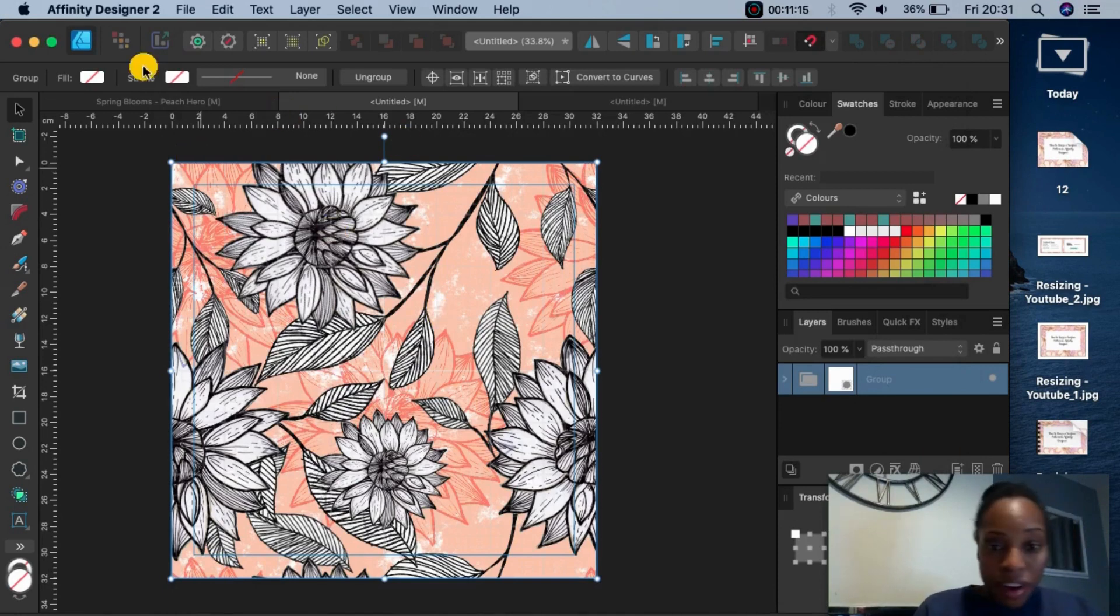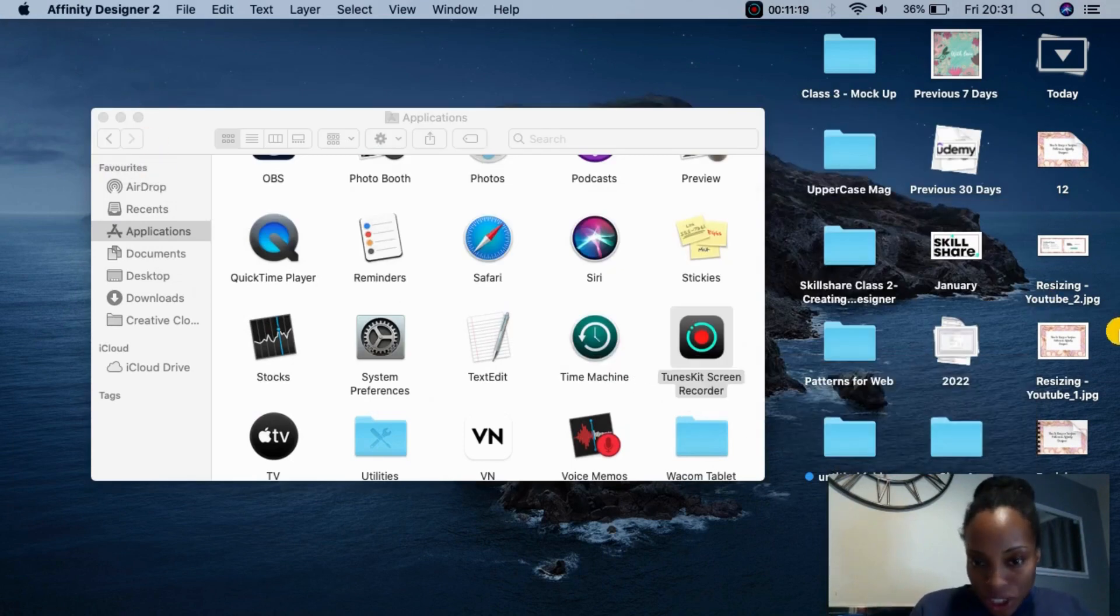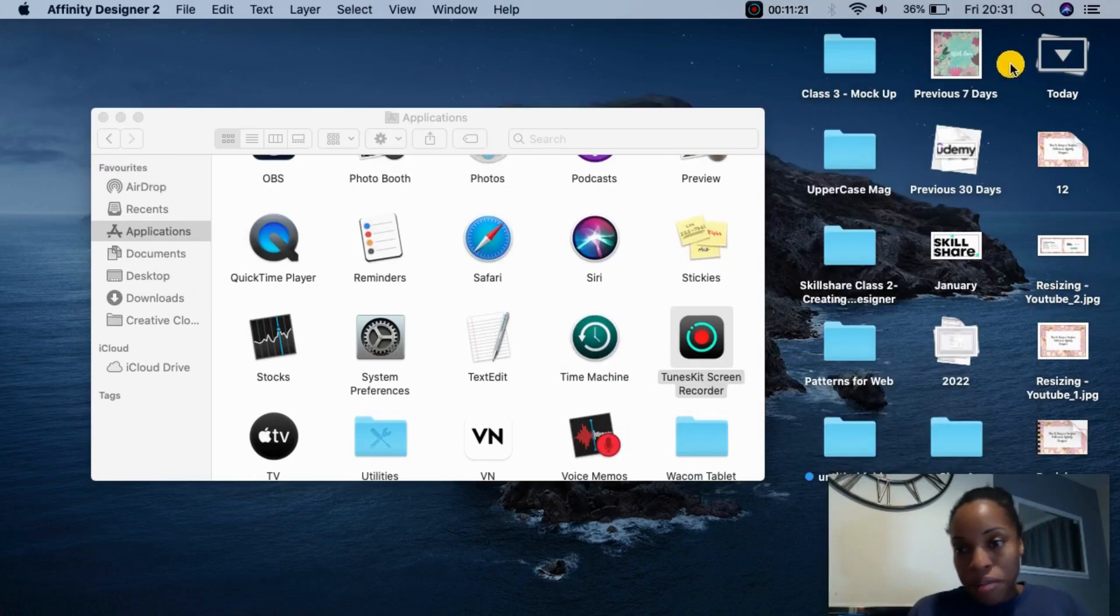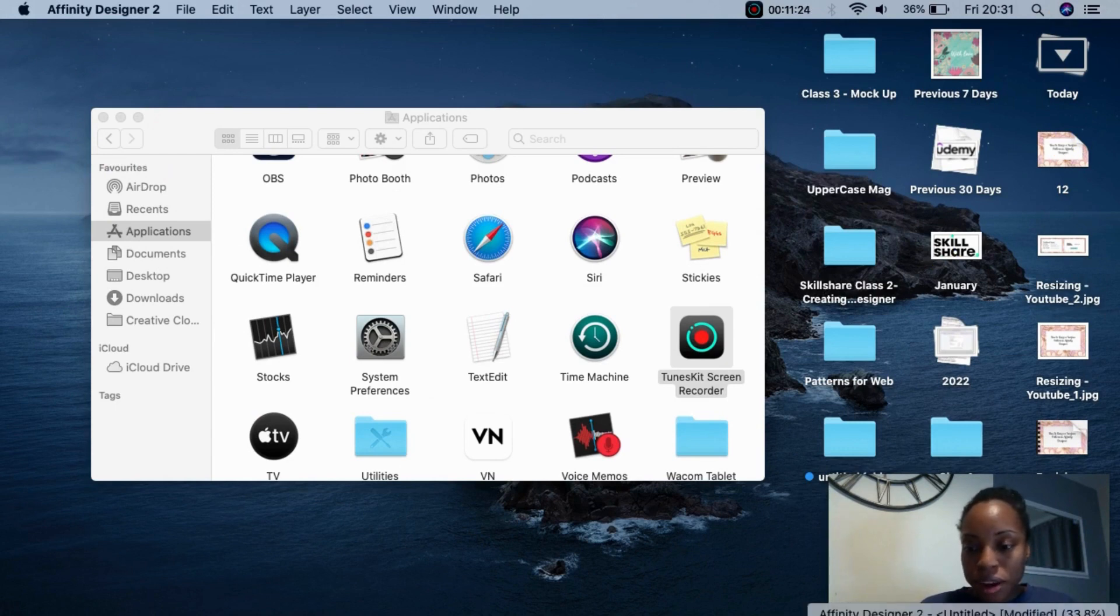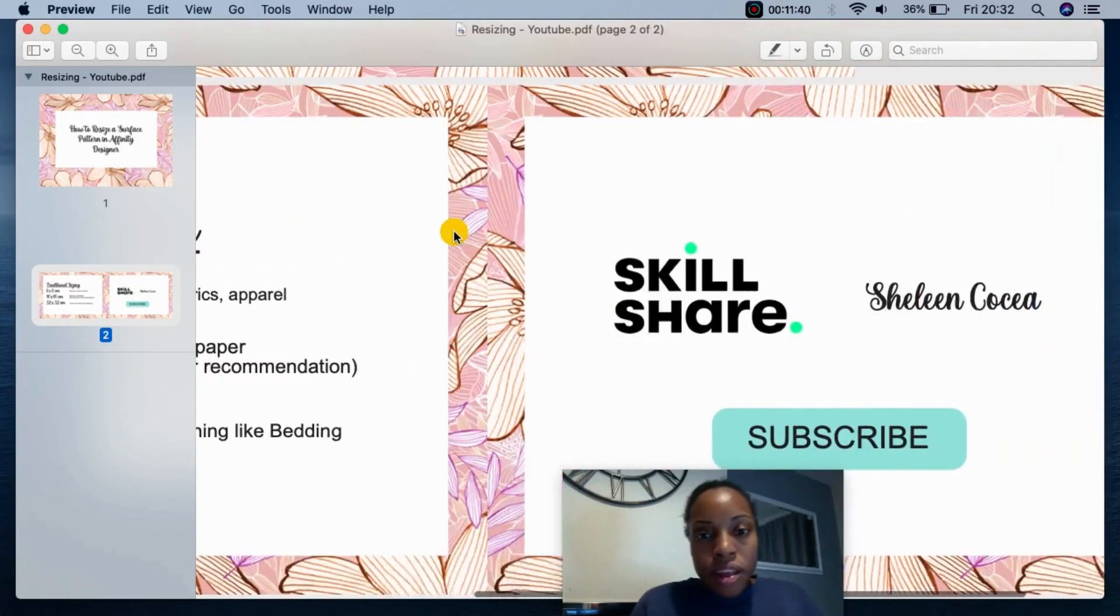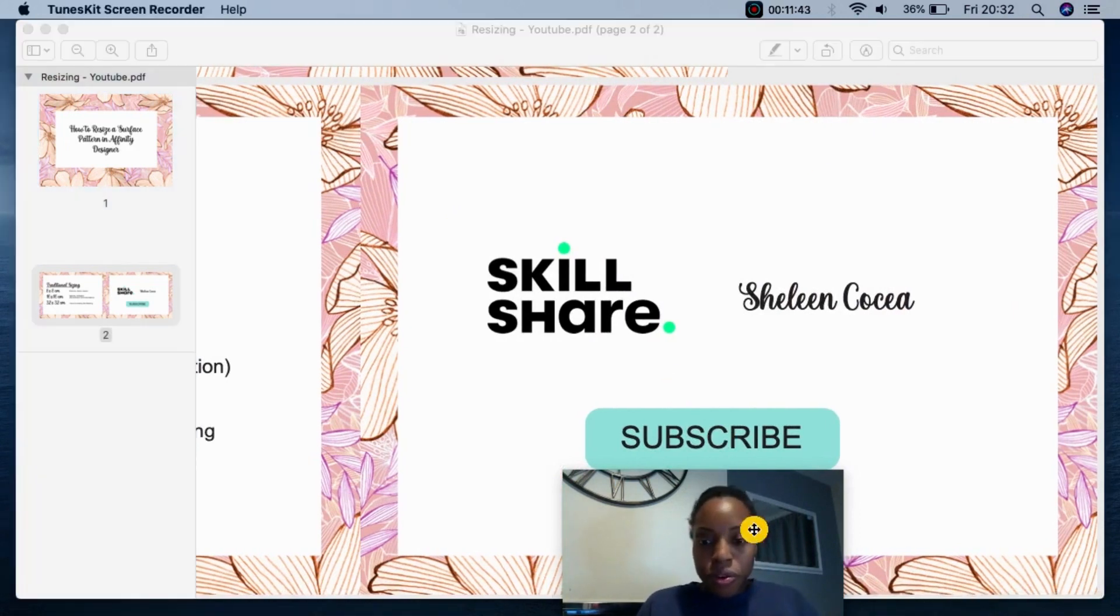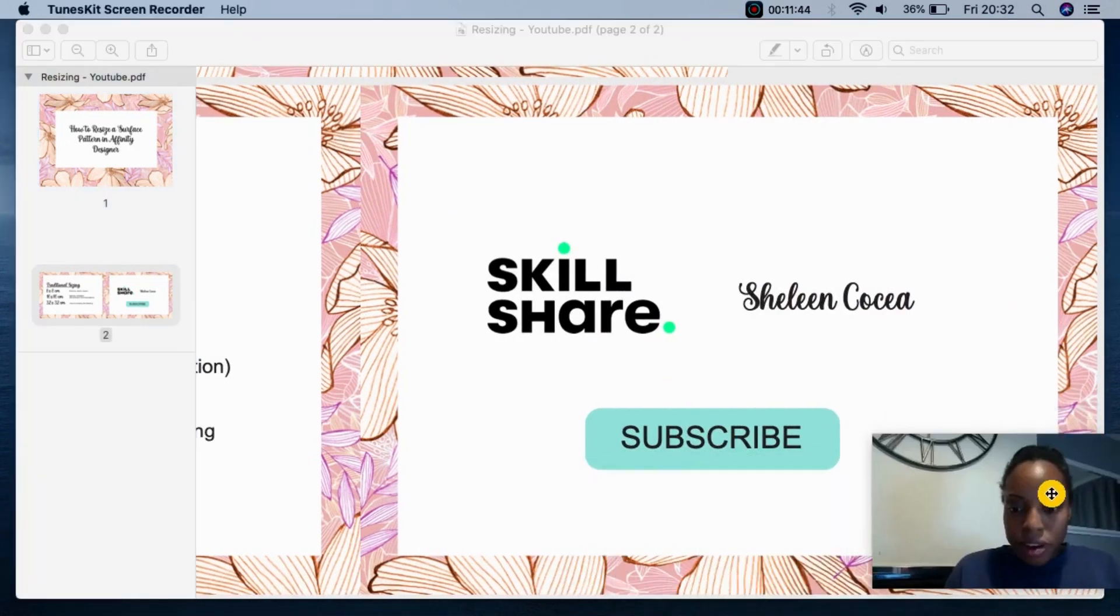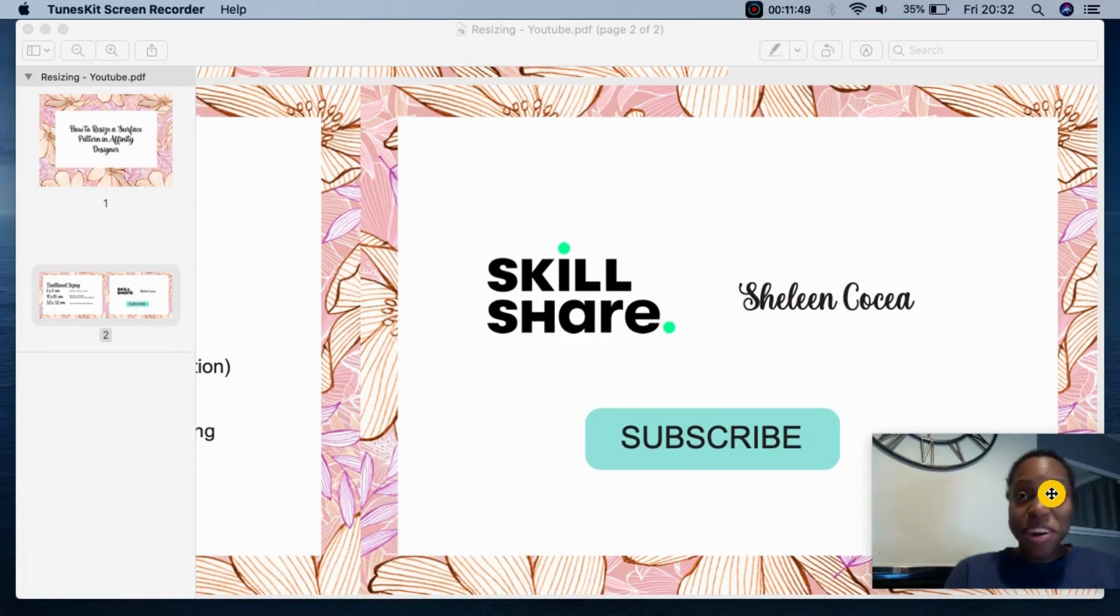So yeah, that's it. So if you have any questions, any more questions about resizing, then please do let me know. So anything about resizing, please let me know. If you liked this video, please subscribe and hit the like button.